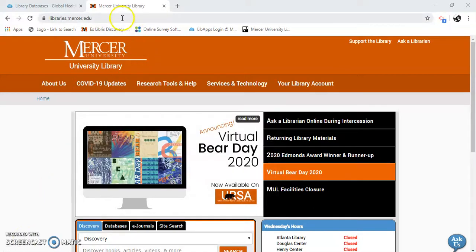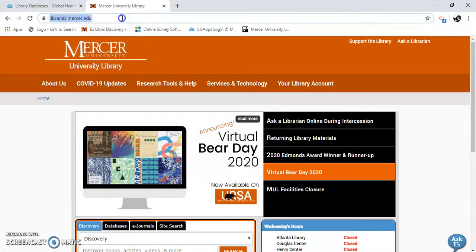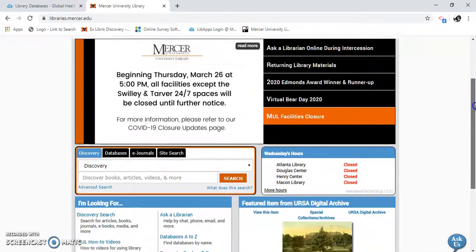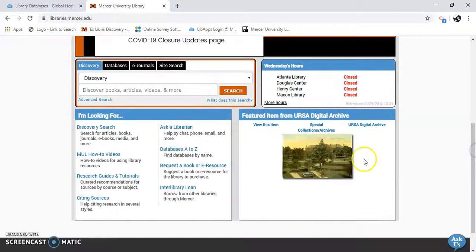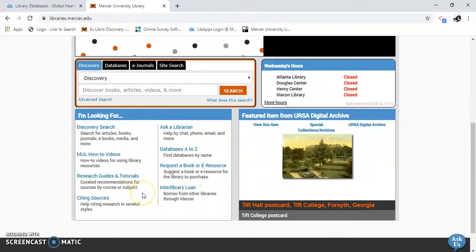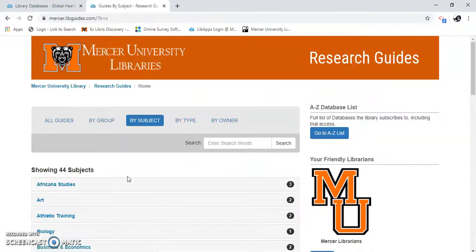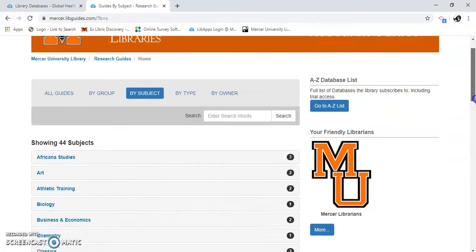First thing I'm going to do is go to our main page at libraries.marshow.edu. I'm going to scroll down here until we see research guides and tutorials. We have 44 subjects. We're going to go down to global health.